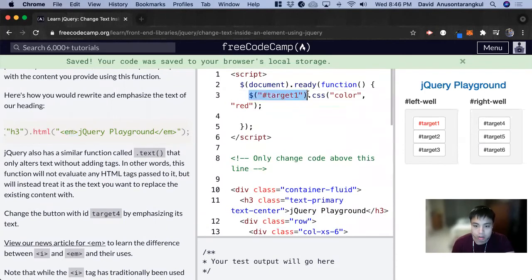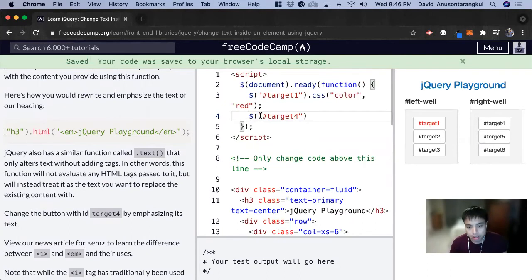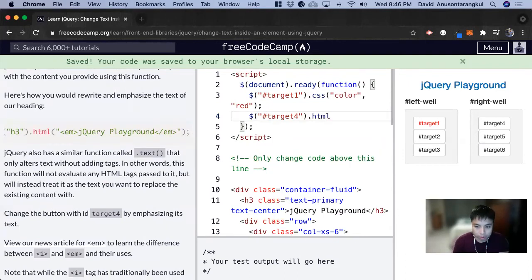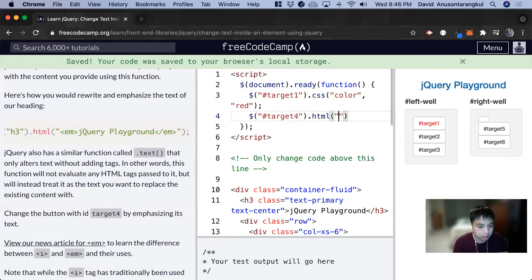So I'm just going to copy this for now but then change it to target4. So jQuery going by id, id name is target4, and now we do .html and inside of this we do quotations and we want to